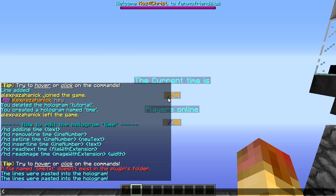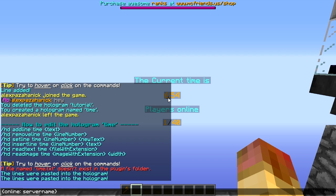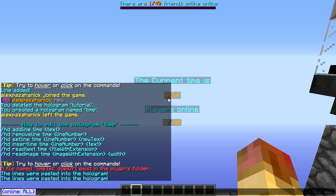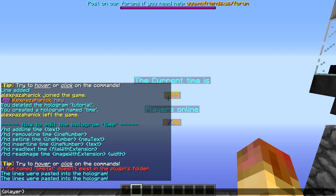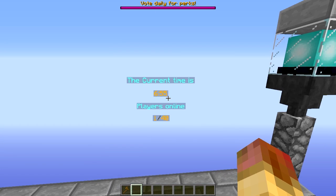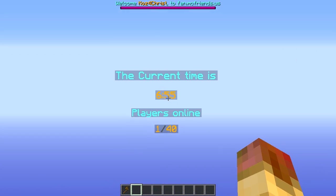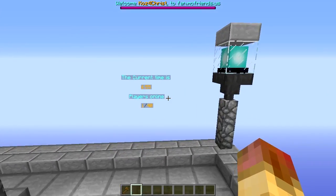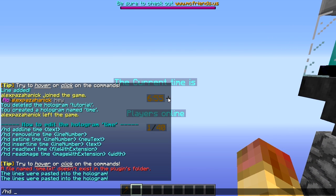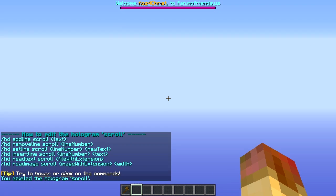I'll put a link to the variables specifically in the description below. There's a bunch of them - like online players, max players. It also works with BungeeCord where you can do online with a server name to show the number of online players per server, or online across all your servers. Time is just the bracket variable with 'time'. The player variable will show the name of the player but it requires ProtocolLib plugin - there are quite a few plugins that require that one.